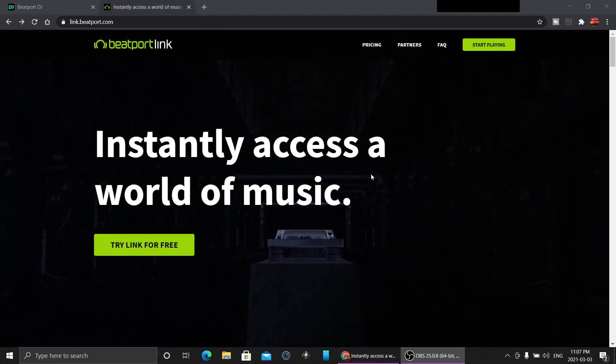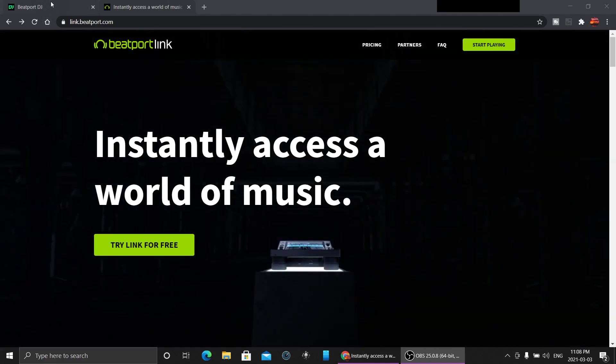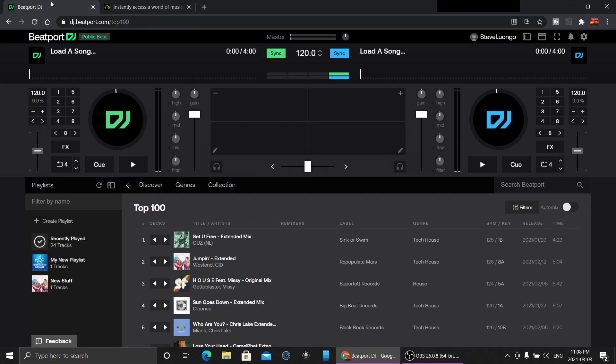The big news is what they made and came out with today. They have a web-based DJ software called Beatport DJ. This is the public beta at dj.beatport.com.